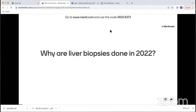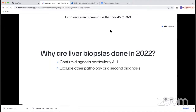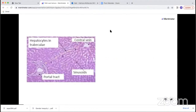I want to really highlight the importance of clinical pathological correlation in medical liver biopsies — this is important in all areas of pathology, but particularly in medical liver disease. Before we go into the main content of the lecture, it's worth briefly reflecting on why liver biopsies are done in 2022. Common reasons include confirming the diagnosis, particularly autoimmune hepatitis, to exclude other pathology or a second diagnosis, and in some instances to assess fibrosis.